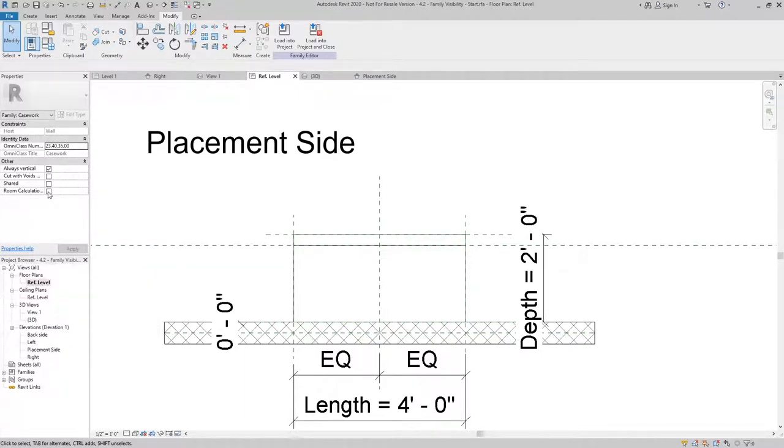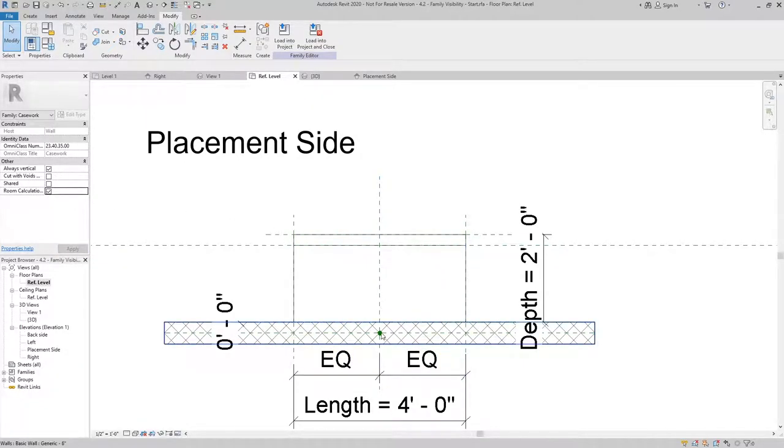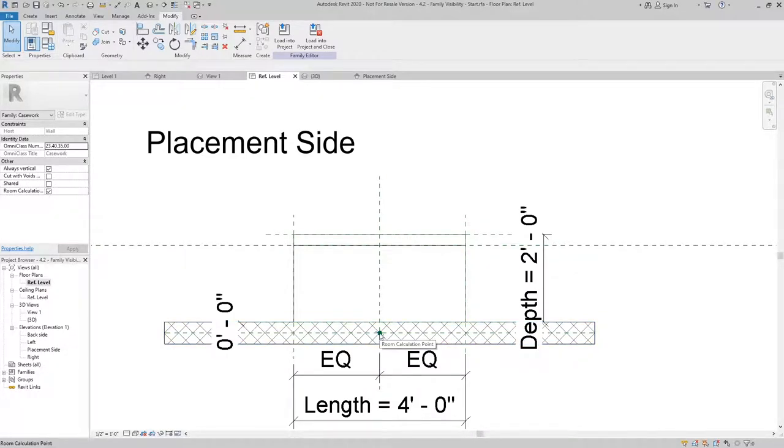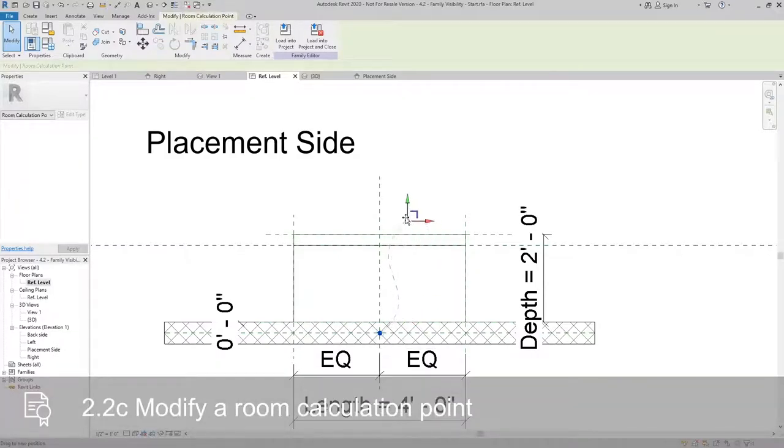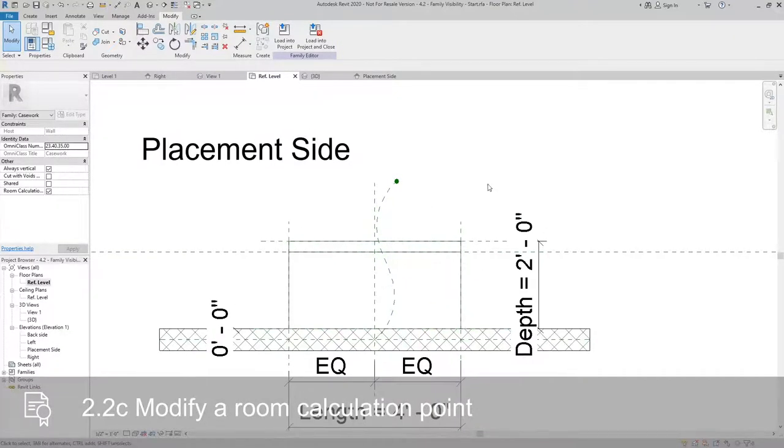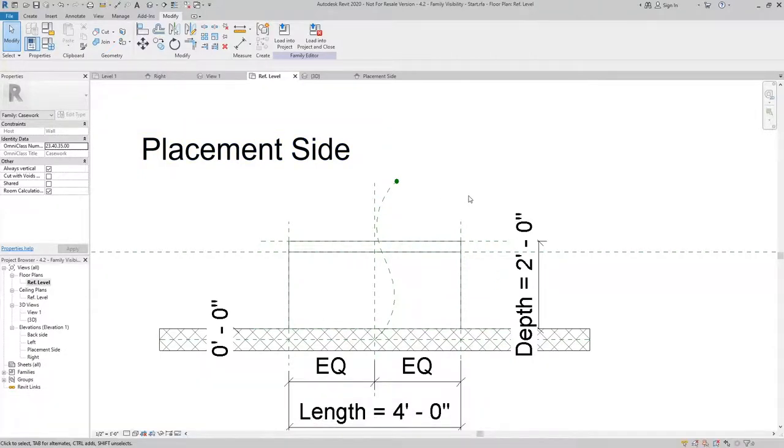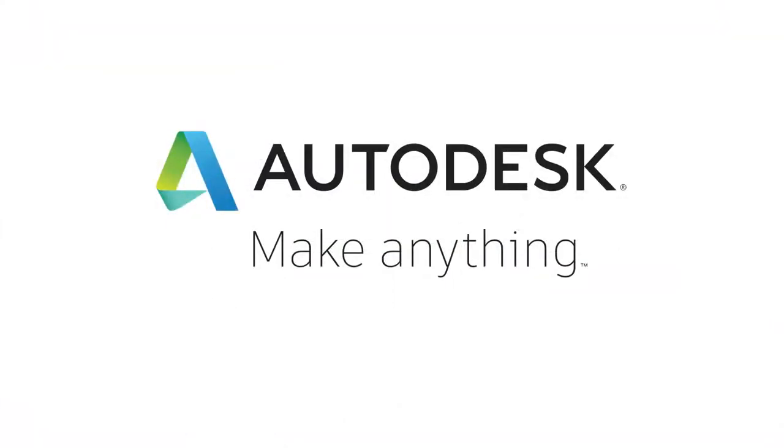And what I can do is I can select it. And I can set that point to show into a specific room using Tab to select it. In this case, I can have it move forward to make sure that it shows in the room where the casework is being placed. And I can set that point.